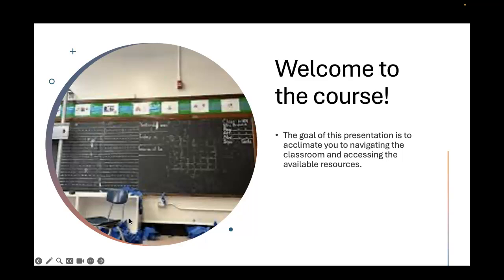The goal of this presentation is to acclimate you to navigating the classroom and accessing those available resources. I am aware that you probably had some kind of orientation, but I wanted to make sure that I highlight those things that are going to be really effective for you as you navigate this particular course.